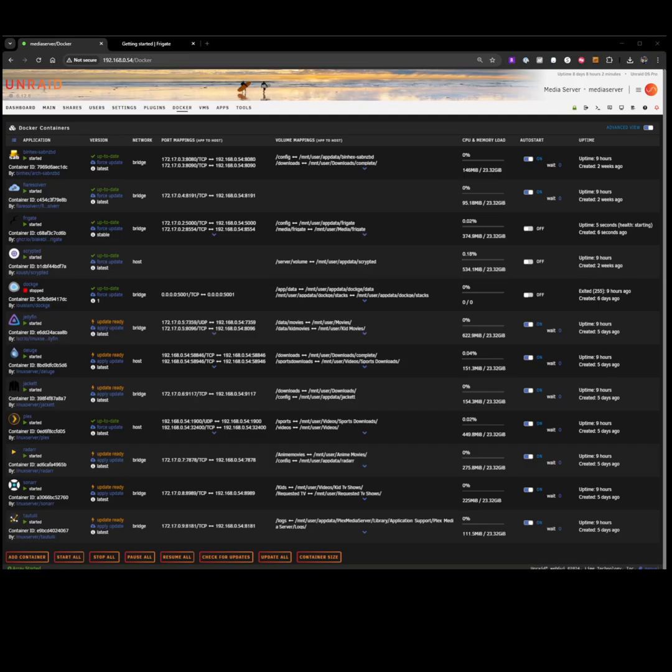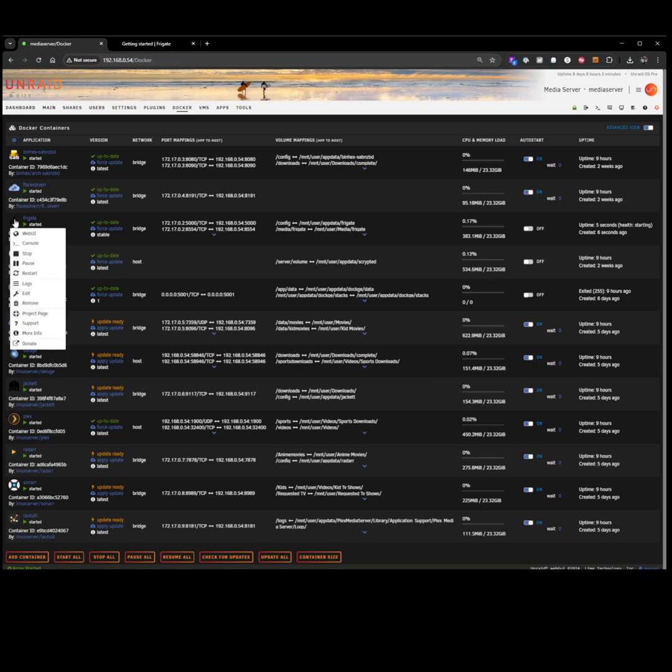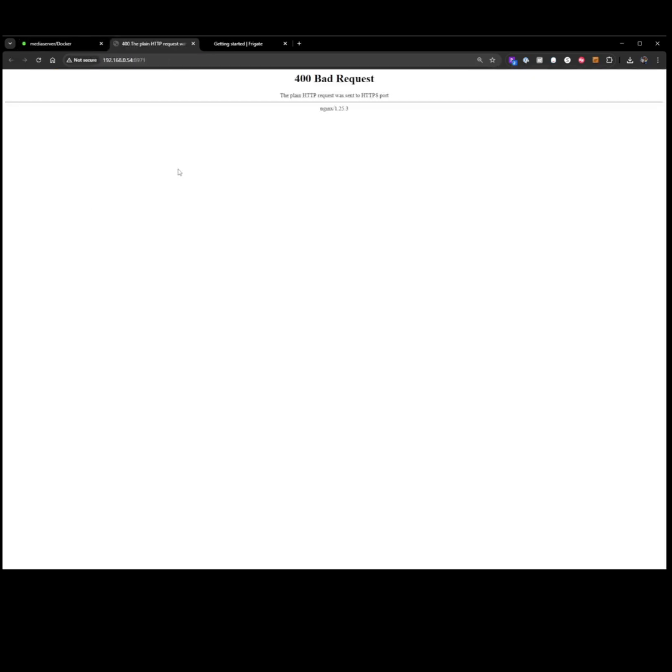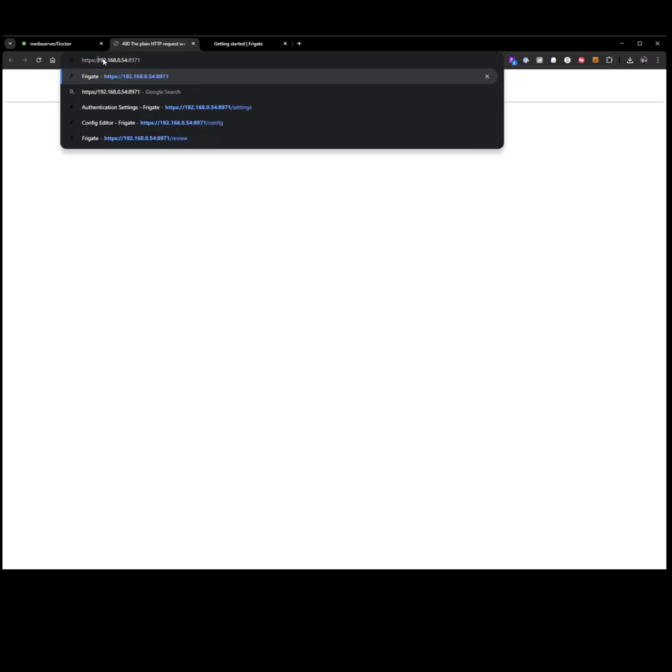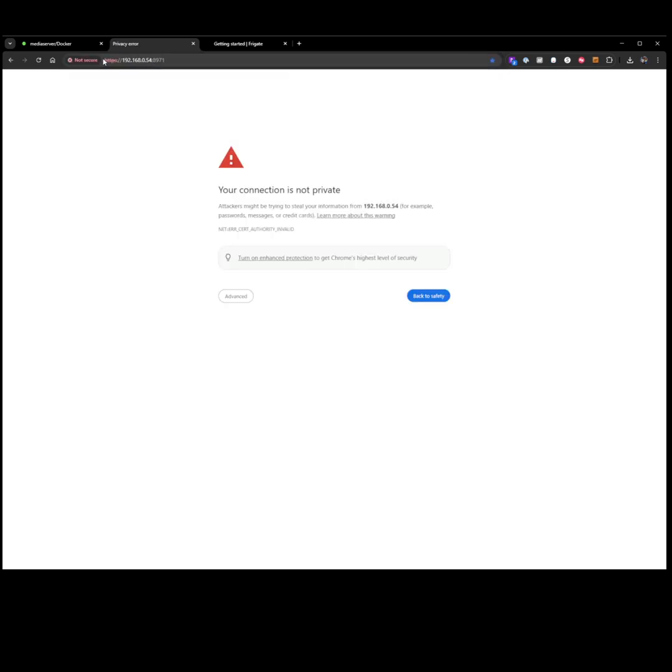And what we're going to do is go to our Frigate Docker again. Now we're going to go to web UI. For me, I always get this bad request. It looks like it's trying to load a HTTPS page while I load HTTP. So I usually fix it, I just type in HTTPS, hitting enter, acknowledging, and here we are at the login page.